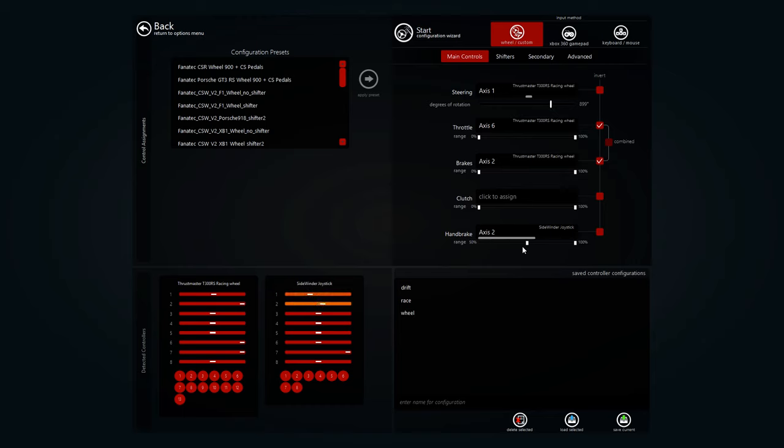So when you pull a little, it'll go a little. When you pull a lot, it'll go a lot. It works pretty good like that.